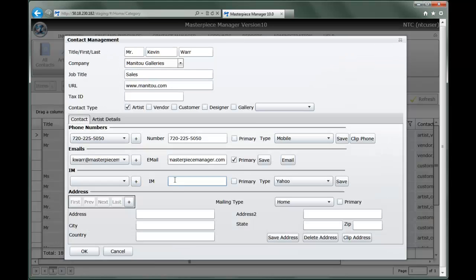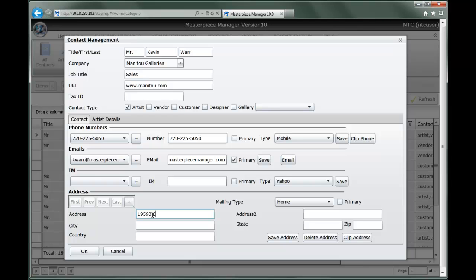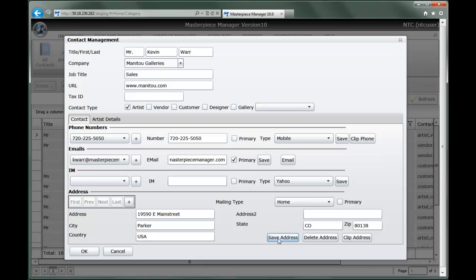Instant messaging - more and more people are using instant messaging as a way to contact folks. You can enter that. You can also enter a contact mailing address. Save it, and this contact has now been created.